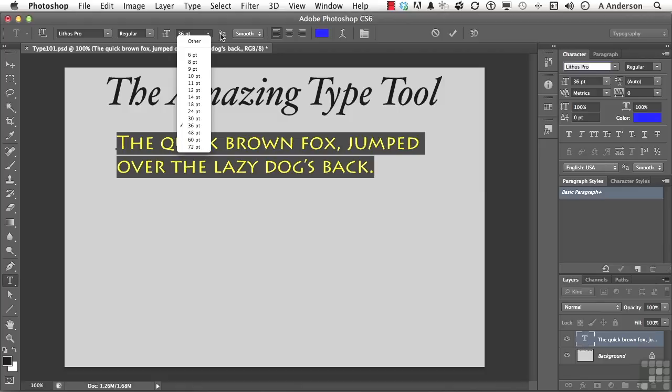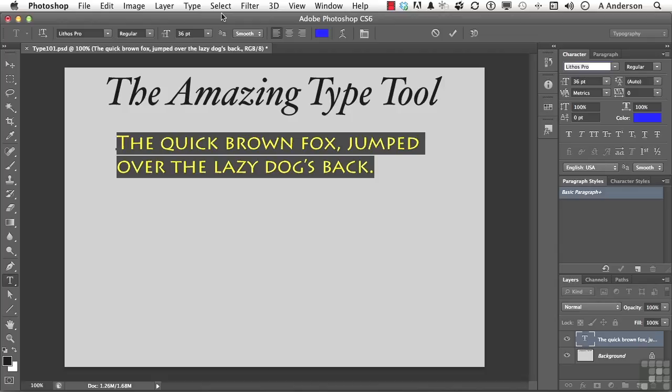One other thing about fonts that happened in version, I believe it was version seven. I'm not talking about the future version seven. I'm talking about way back before CS, long time ago. What happened is in version seven is Photoshop gave us the ability when we create text to print it out as vector. Before that point, it rasterized it, and that wasn't a good thing for the quality. So that's kind of nice to know too.